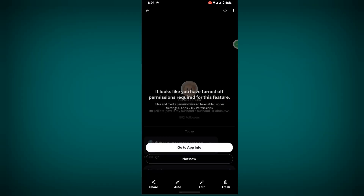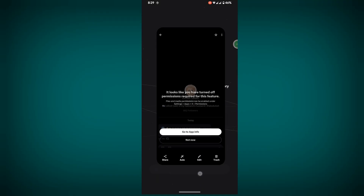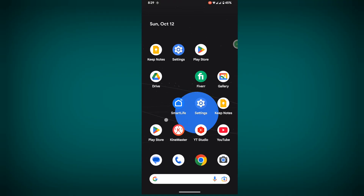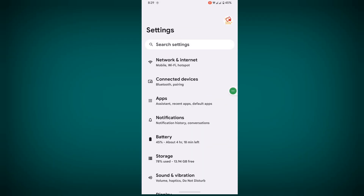In this video, I show you how to fix the X error: 'It looks like you have turned off permission required for this feature.' Files and media permission can be enabled under Settings, then Apps and Permissions. To solve this, go to Settings, then go to Apps.